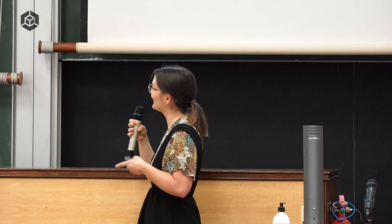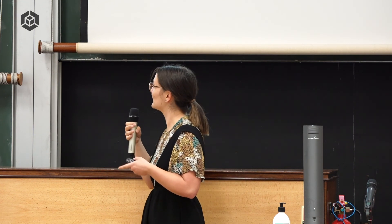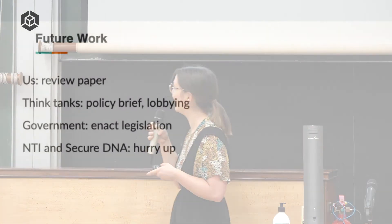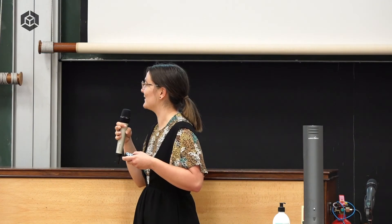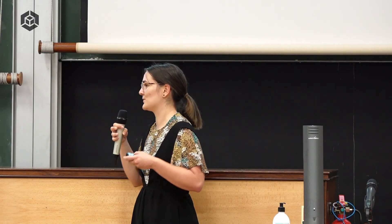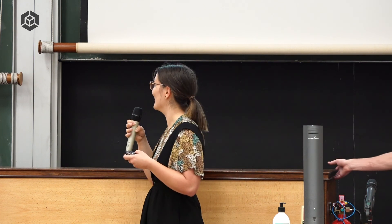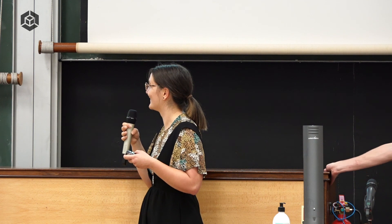Future work for us is to finish the review paper. And we're hoping that our policy brief will continue to circulate and actually have some impact on government legislation. The last one is completely out of our control, but we're really excited for NTI and SecureDNA to actually launch their tools. NTI is coming very soon in a couple of months and SecureDNA is still in roughly two years. That's what we heard. And it would also be good if these two would combine in a couple of years, because they are complementary. And we think this is how we get best screening coverage.